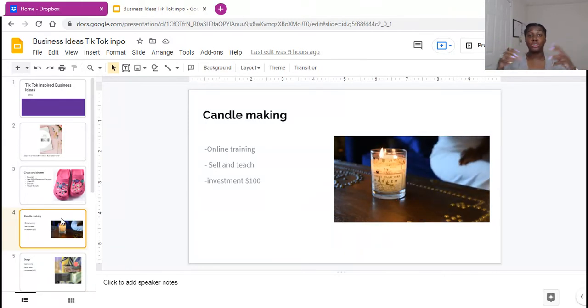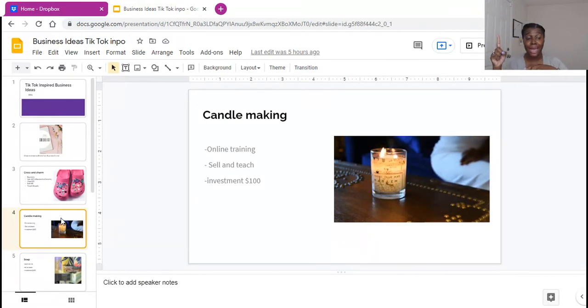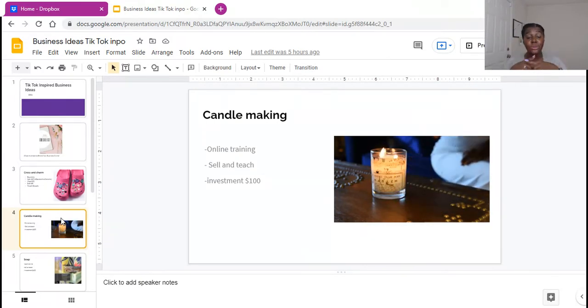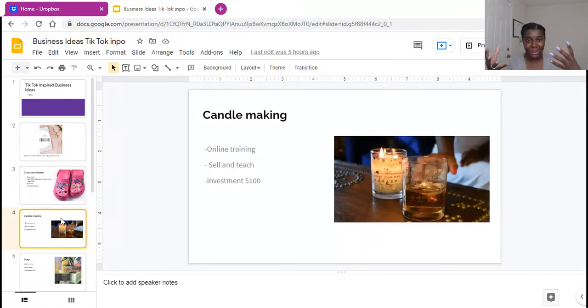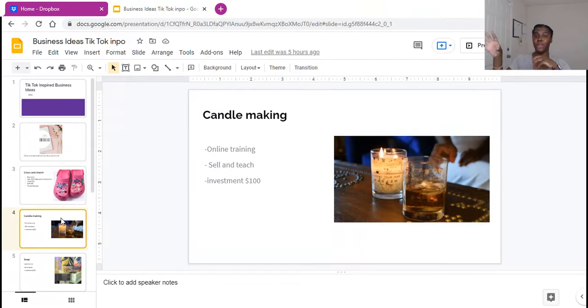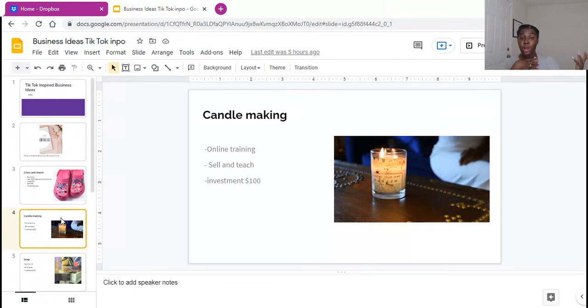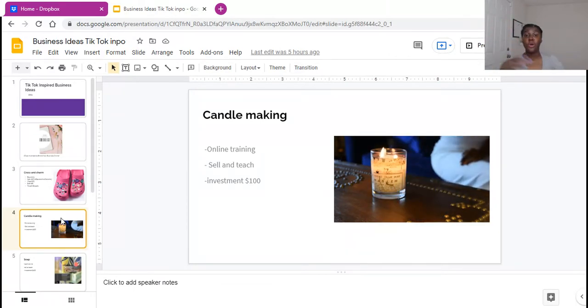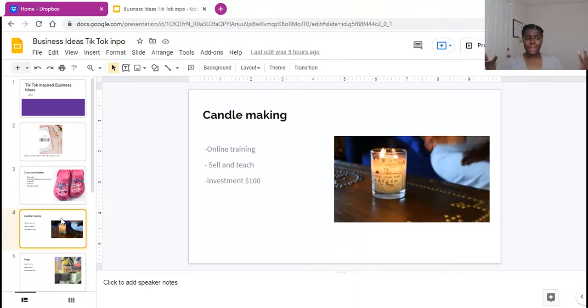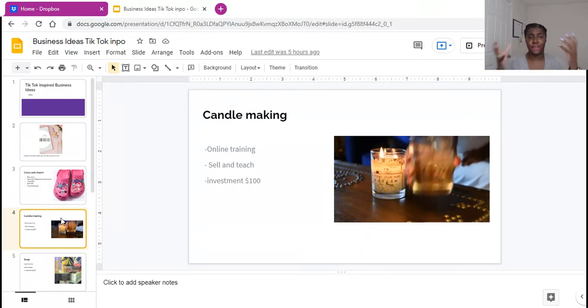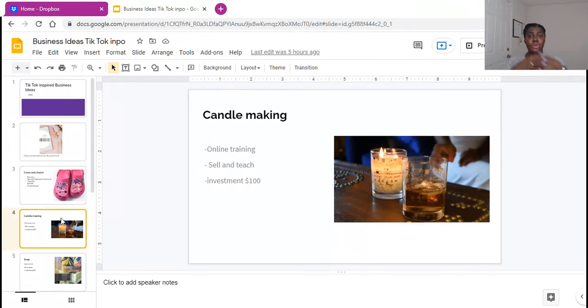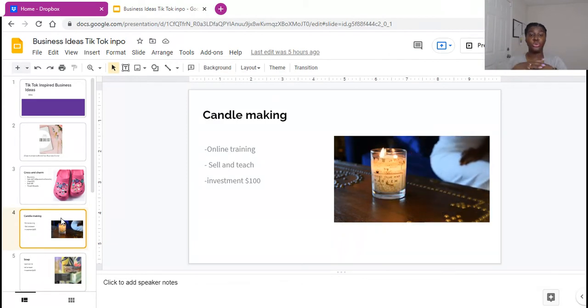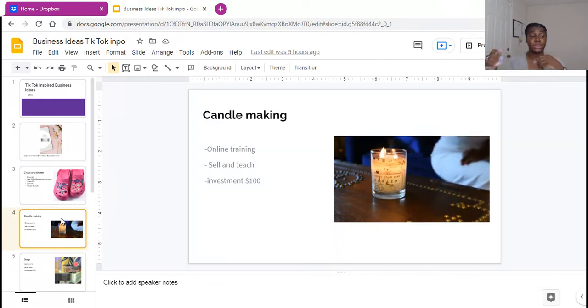The good thing I like about candles is you can one, teach people how to make candles, and two, you can sell candles that you make. So you can do one thing where you sell your candles and then you can create courses or classes or trainings where you teach people how to make candles. I like this because the investment is very low, low entry, $100 to invest in starting your candle business.